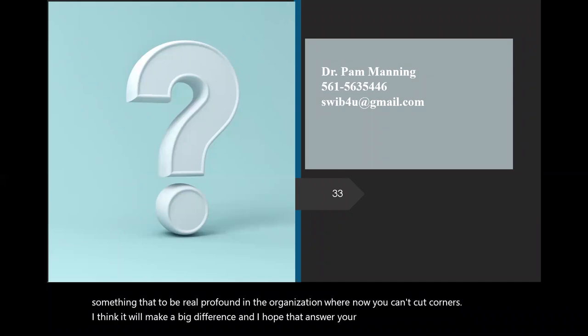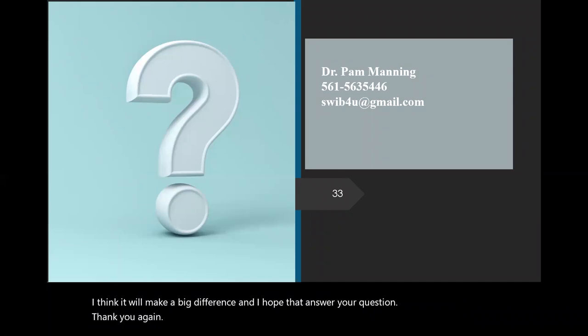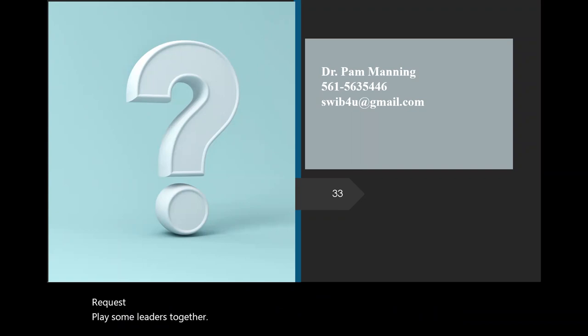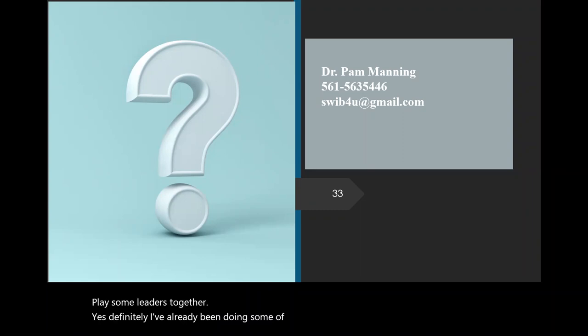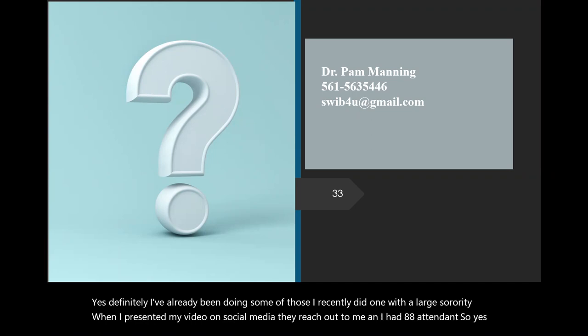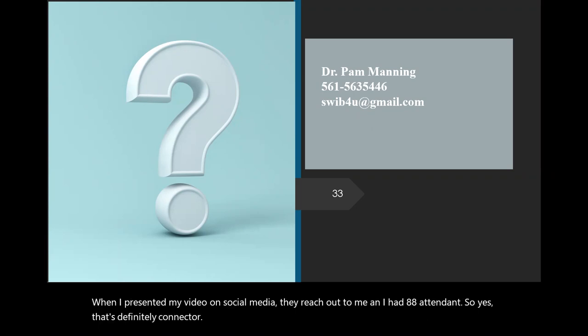Now, one plus that I could tell you is, as a healthcare worker for, you know, Karen, you know, the Joint Commission, when they come, that's where even if we never used to do it during off peak when they're not scheduled to come. We find ourselves doing the things that we know is required. So if they make it mandated for us to, including leaders to go through these training, and they find them, or let's say they lose reimbursement or something that could really hurt them in their pocket, people don't like to be hurt in the pocket. So if they mandate this to be something that to be real profound in their organization, where now you can't cut corners, I think it will make a big difference, and I hope that answers your question. Thank you again. Thank you. So, Dr. Manning, just a follow-up question to that, I know you've given this presentation, and it's wonderful. Are there ways that we can request, or through our organizations, have you do something akin to this presentation, or an abridged version even, if we can get some leaders together virtually? Yes, definitely. Yes, definitely. I've already been doing some of those. I recently did one with a large sorority. When I presented my video on social media, they reached out to me and I had 88 attendance. So, yes, that's definitely going to occur. Thank you.